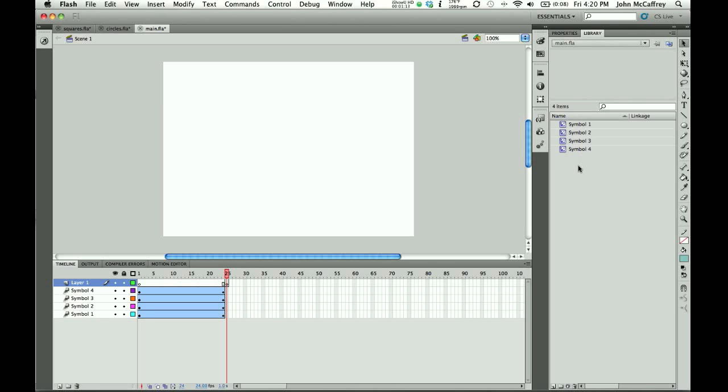Flash doesn't analyze the contents of the symbols when it tries to paste them in. It just looks at the name and realizes, wait, this already exists, that could be problematic.